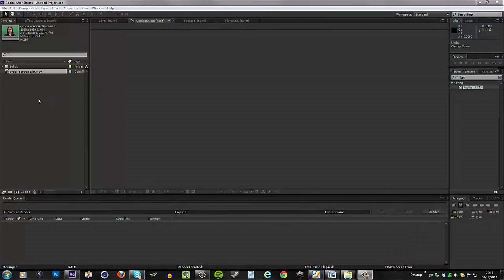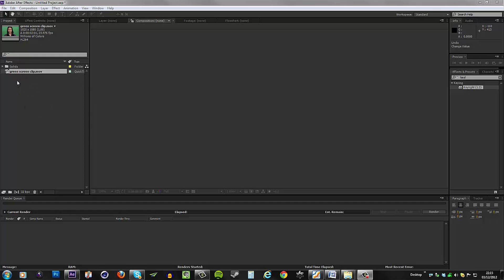Hey guys, what's up, this is Don and welcome to an After Effects tutorial. Today I'll be showing you some advanced keying techniques which you can use with your green screen clips.